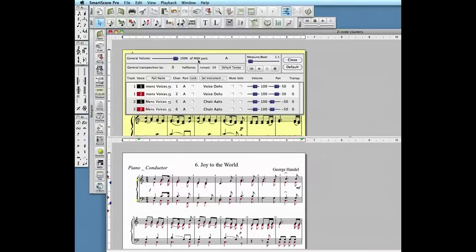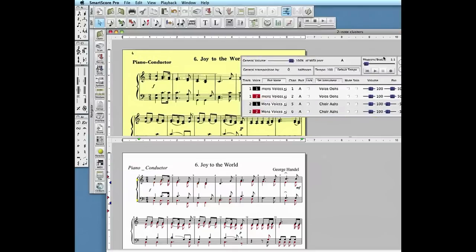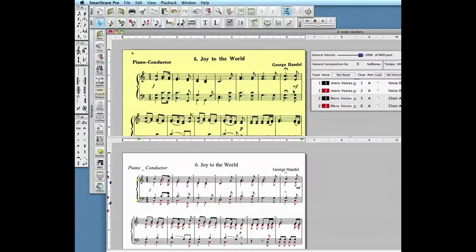In our last couple of videos, we split double note clusters grouped on a single stem and assigned sounds to the different voices. We will now transpose the key signature of the piece. Later, we'll extract a single transposed part and send it to a new document.